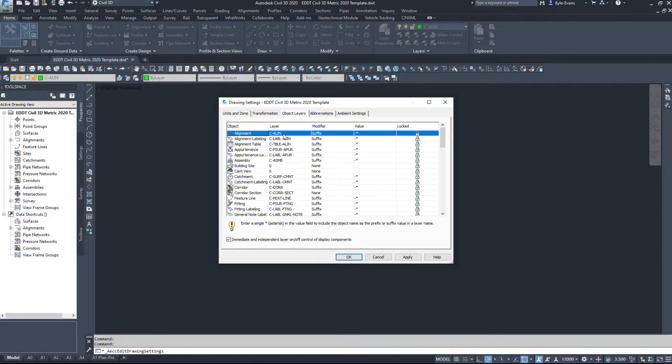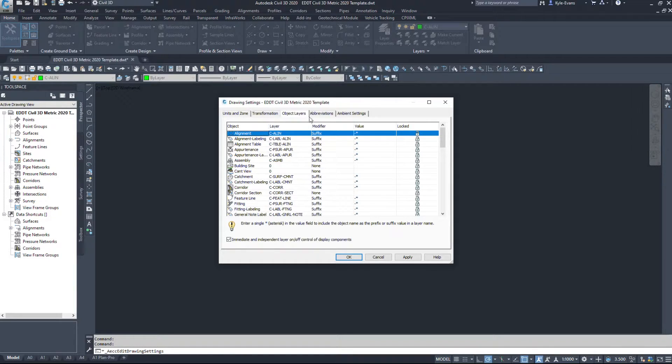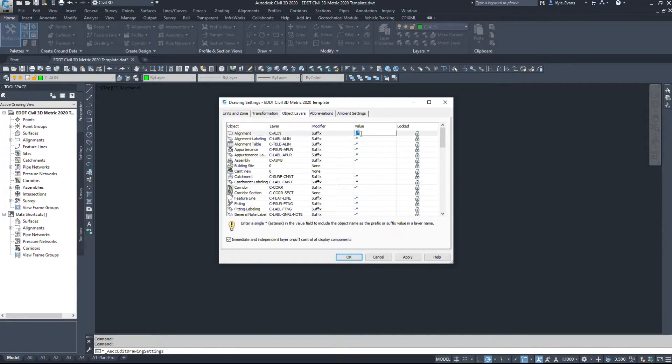So it is going to automatically go on that parent layer. Parent versus child, we'll talk about that a little bit later in another video.